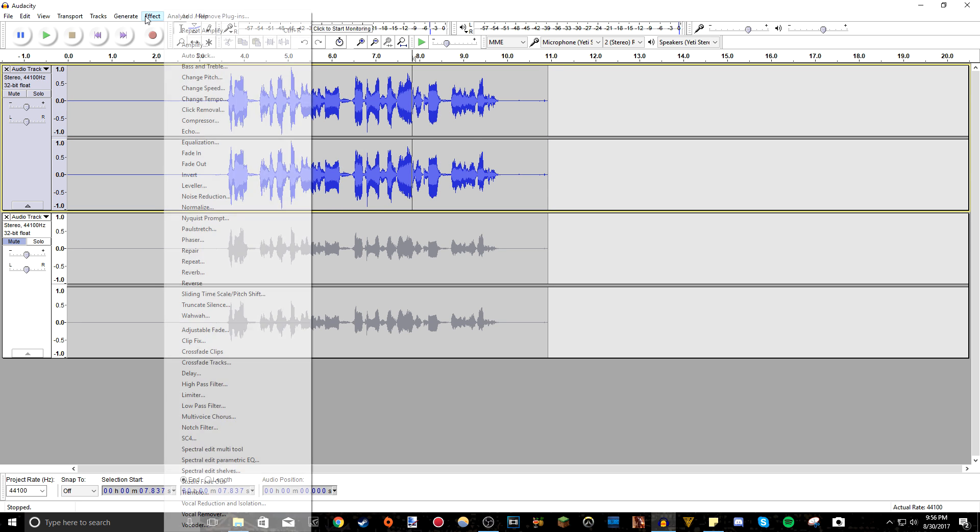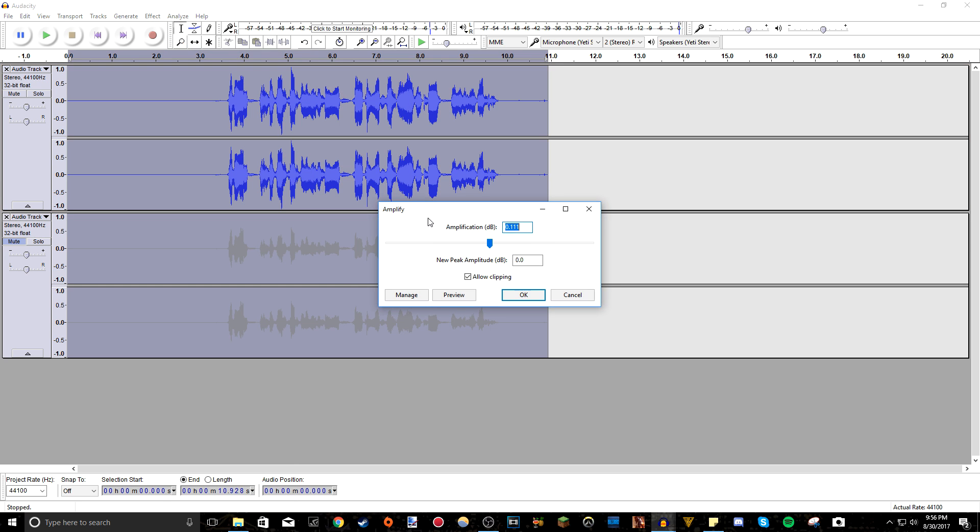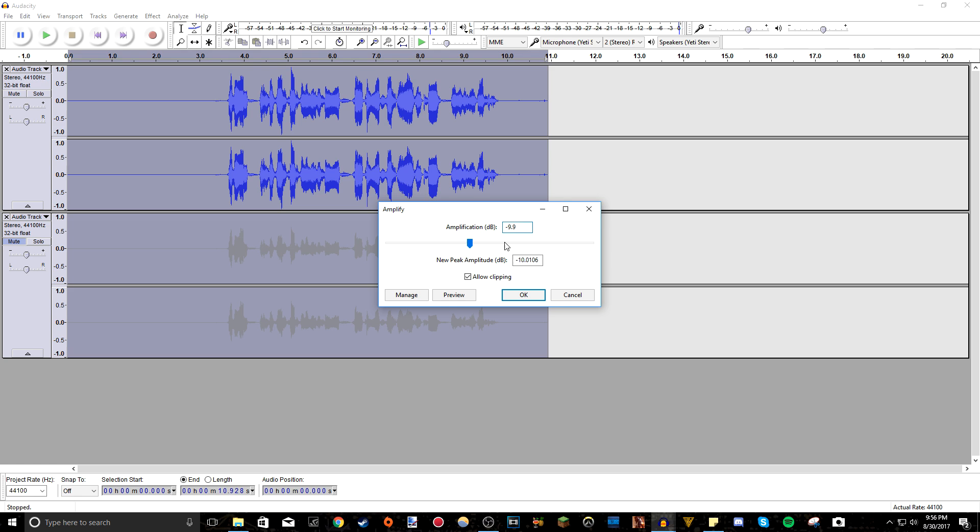But don't, of course, don't make it too loud. Don't go crazy and go like plus 20 or something. I go with a maximum three. I don't go higher than that. And I do it in increments, so I don't go too loud. You can always undo. So that's a thing. I'll do it one more time.